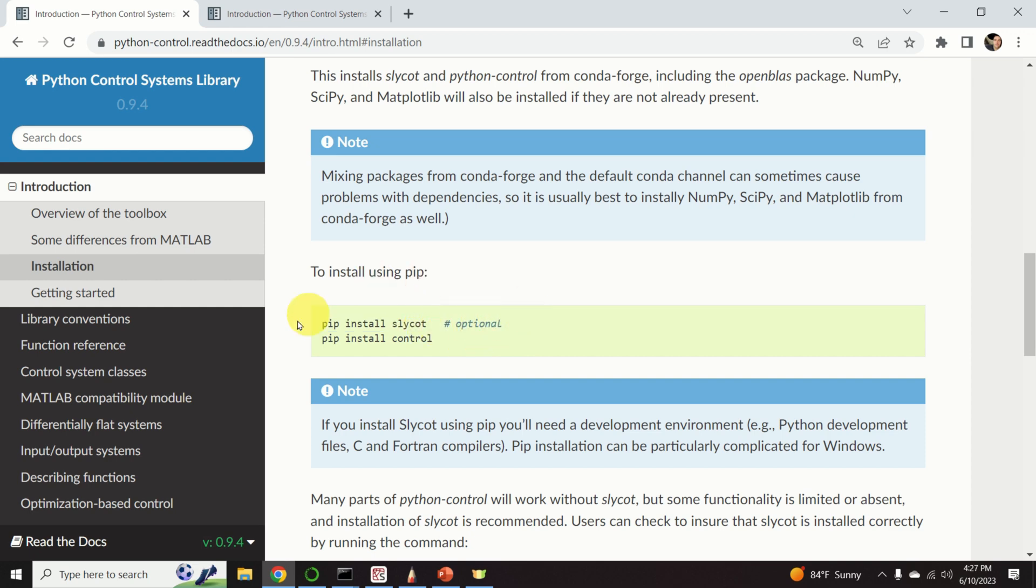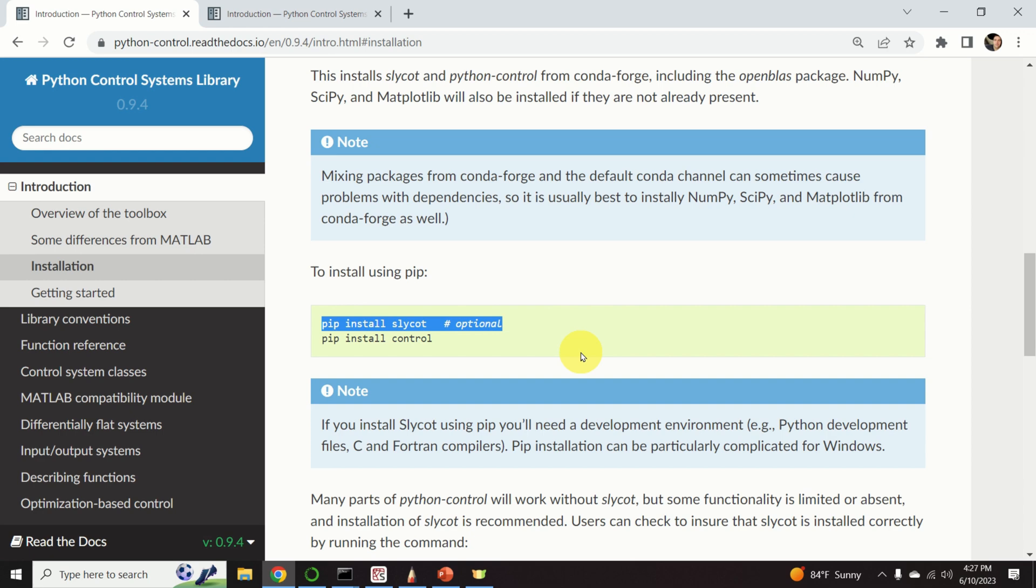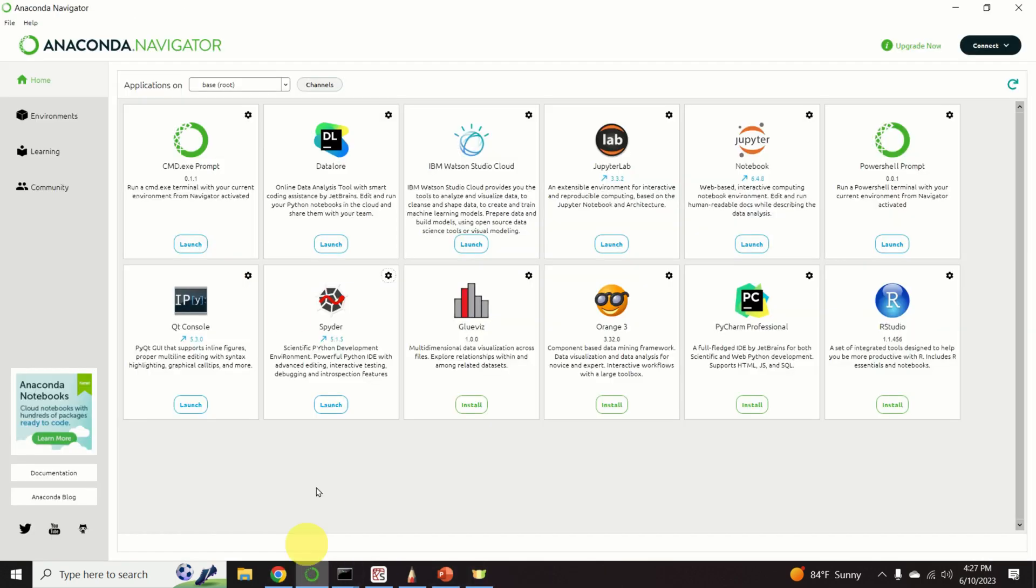However, you can still use this library without this package. If you want to have more advanced functionality, you will need to install this package. I was not able to install this package since there was some issue with compilers. I will maybe try to install this package in the future.